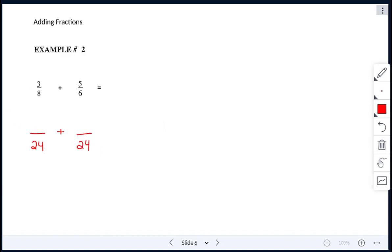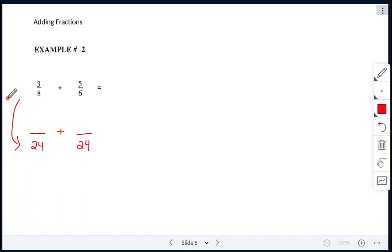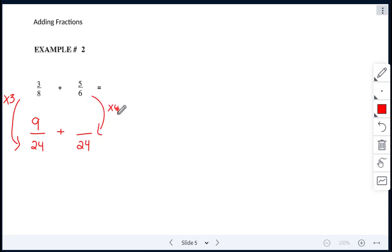In this example, we are adding 3 eighths plus 5 sixths. We need to find the lowest common denominator, which is 24. Keep in mind, if you get stuck you can multiply 8 and 6 together to get 48, but try to find the lowest one. To get from 8 to 24, we multiply by 3, so 3 times 3 gives us 9. On the other side, 6 times 4 gives us 24, so we multiply the numerator 5 by 4 as well, giving us 20.